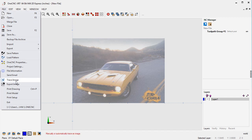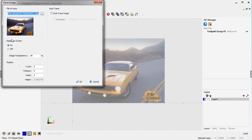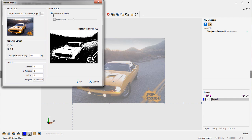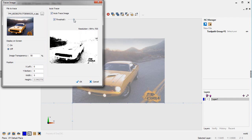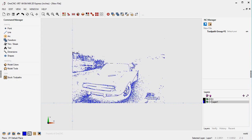Come up here and select File > Trace Image. Select the image you want. I don't need to see the image on screen so I'll turn that off, then select Auto Trace Image. You can also adjust the threshold here — play with it back and forth. I'll leave it there and click OK. The image is going to disappear but you'll see the lines and arcs created around it based on the threshold.